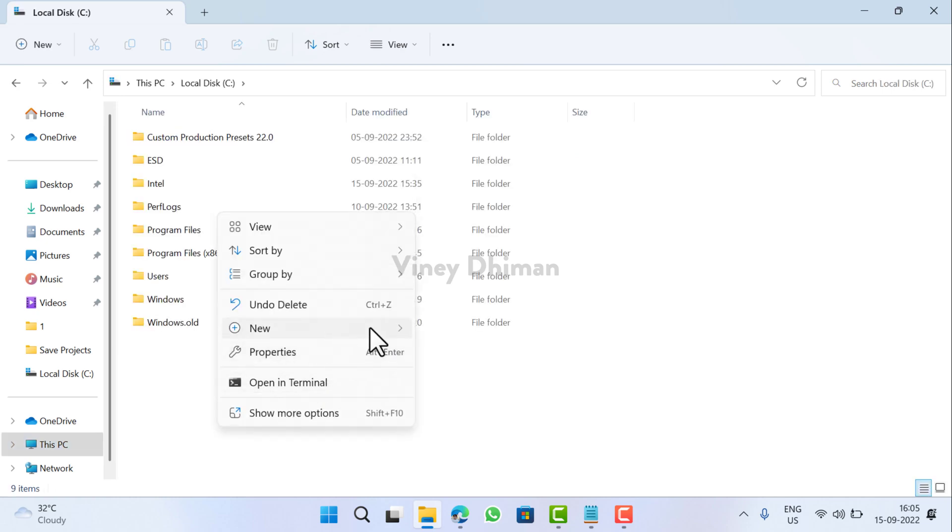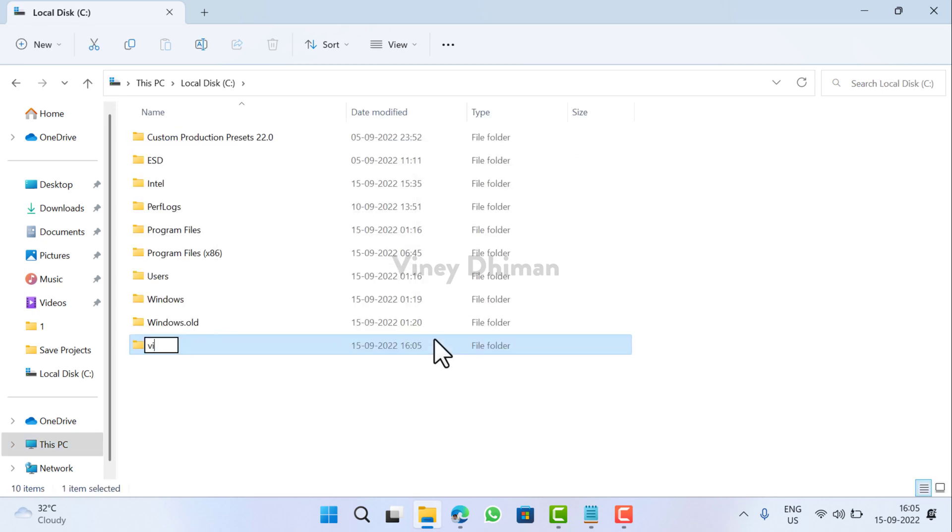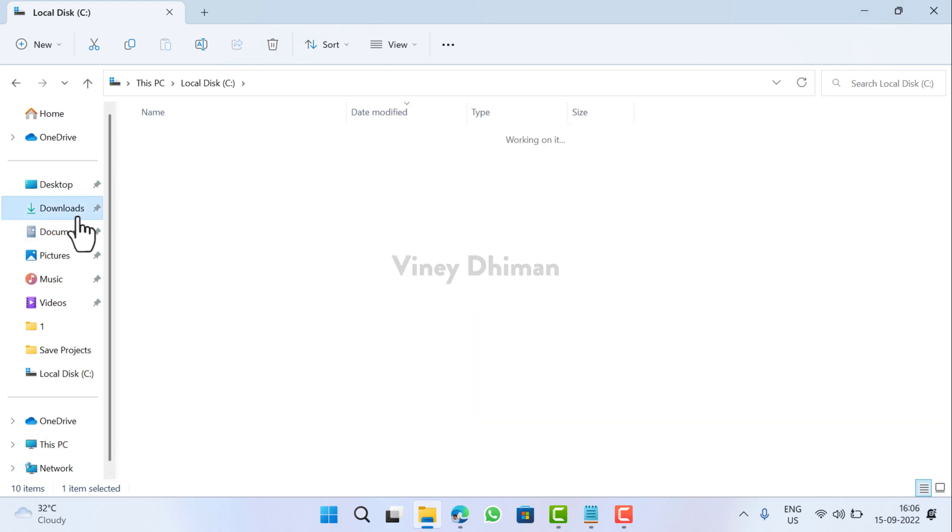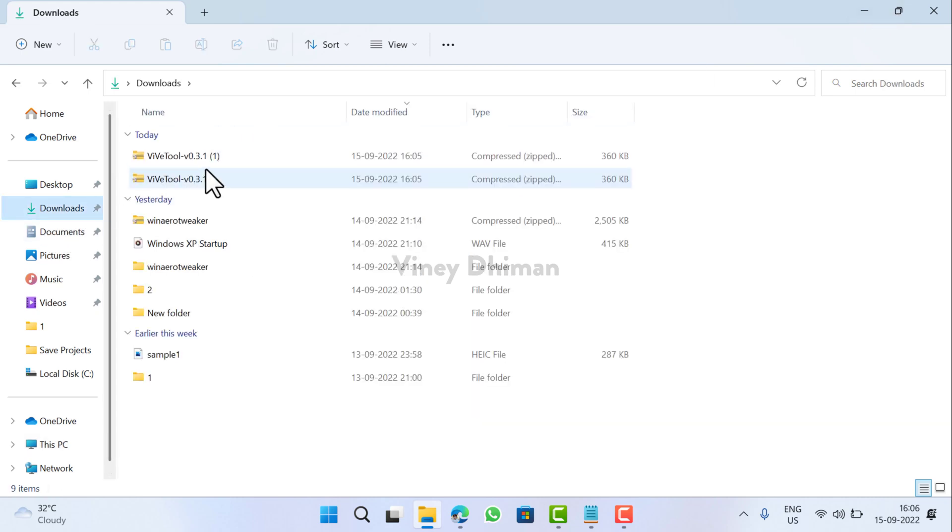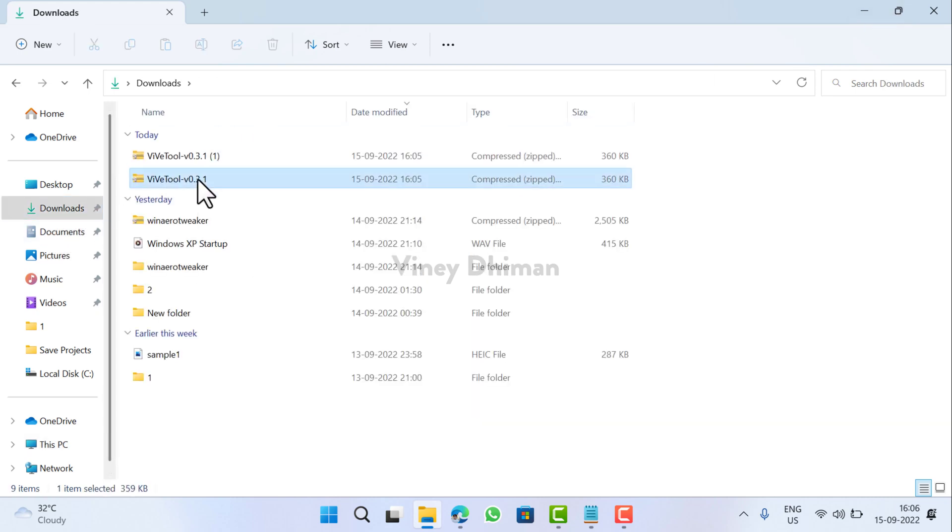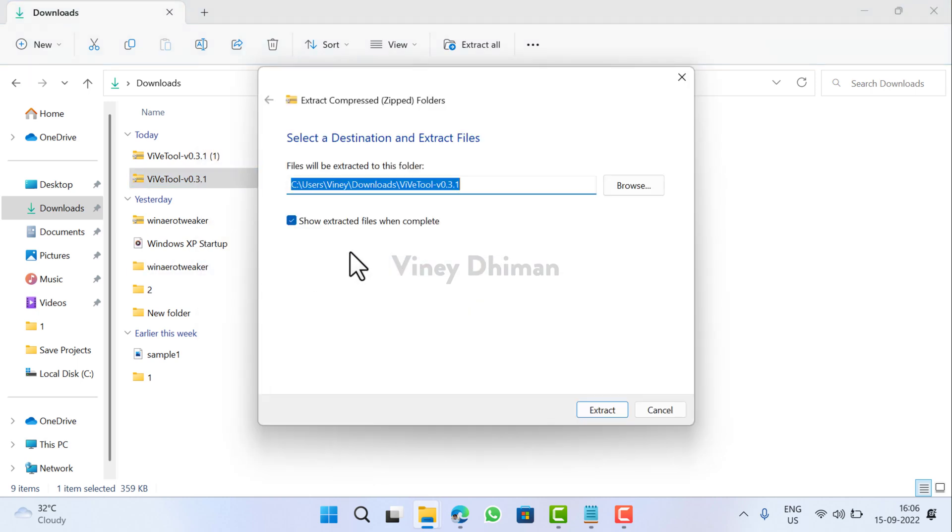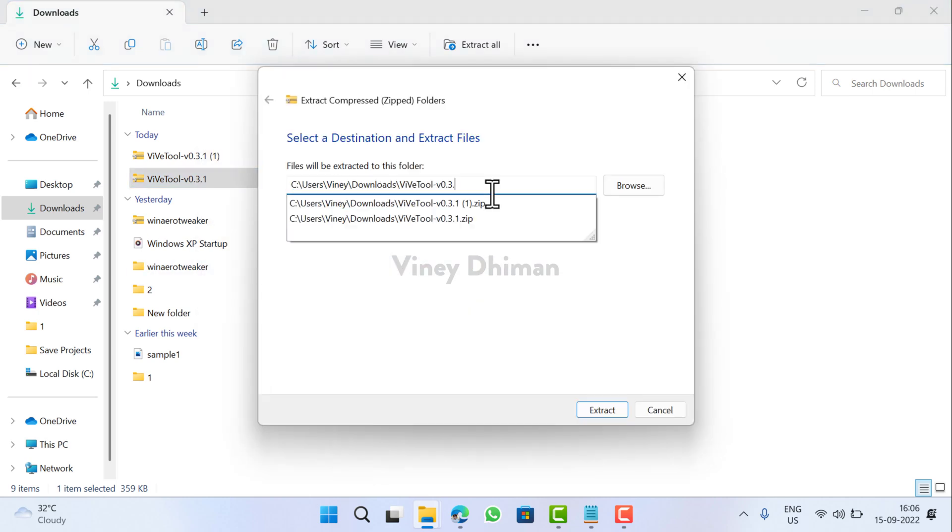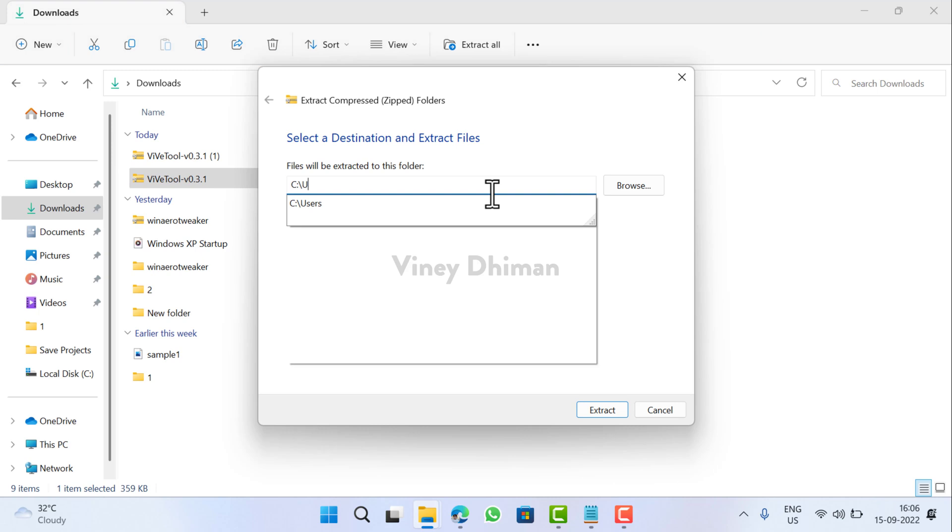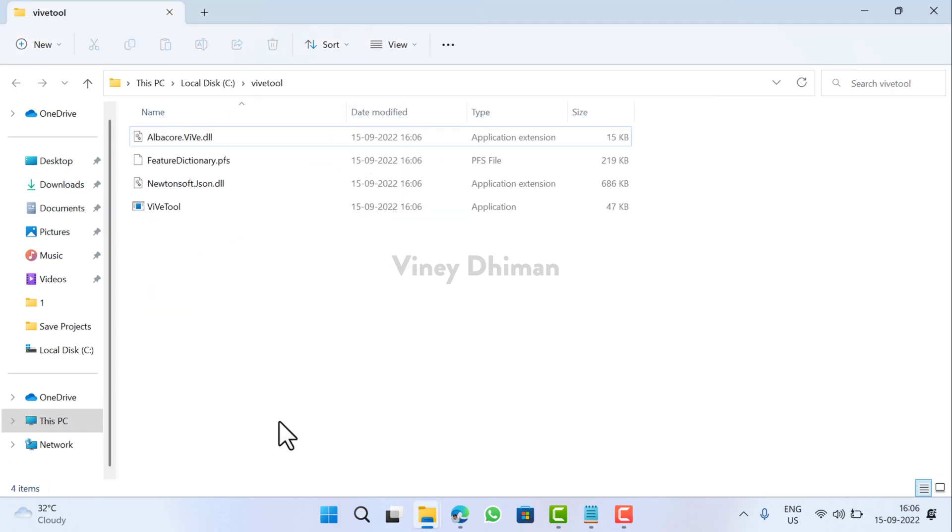After that, head over to the Downloads folder, locate the Wipe Tool zip file, right click, select Extract All, and change the location to C drive backslash Wipe Tool. This will extract the required files to the Wipe Tool folder.